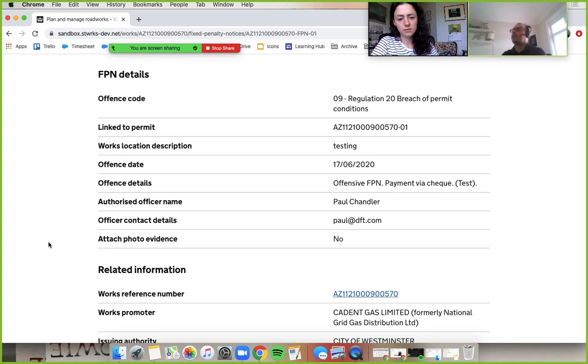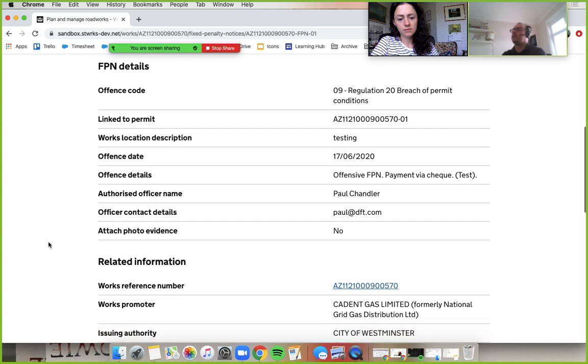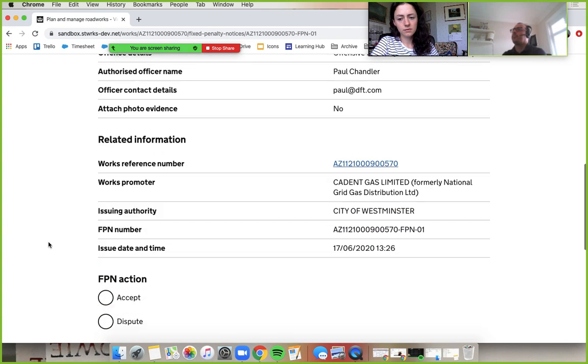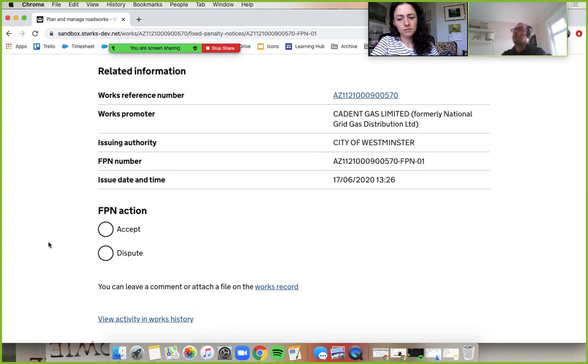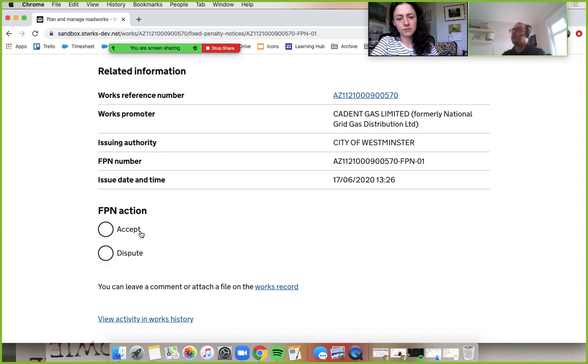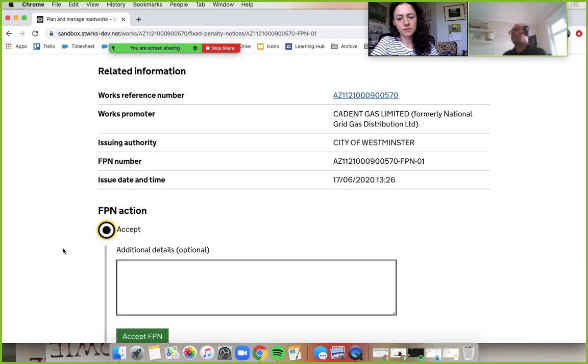So if we scroll down some more. I am happy with this one, Kat. That seems fair dues to me. If you accept, well, if you go to dispute first of all, don't press anything, but go to dispute.